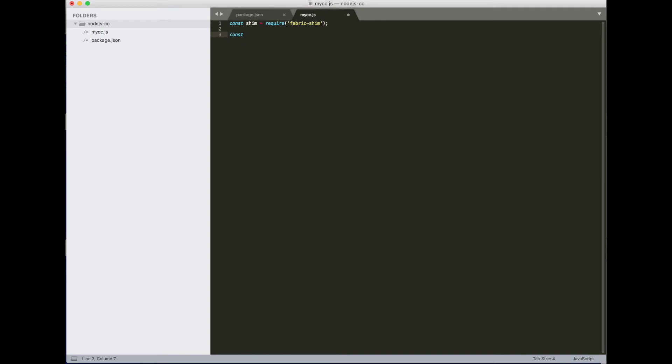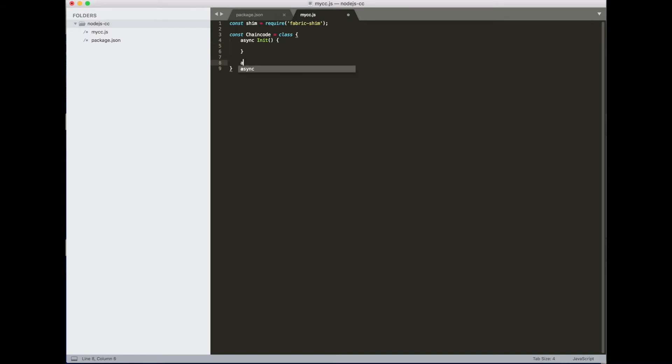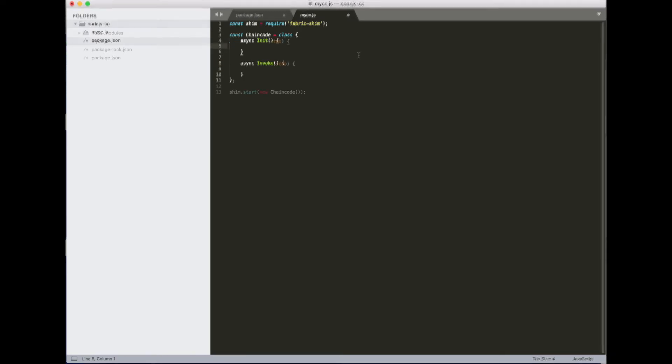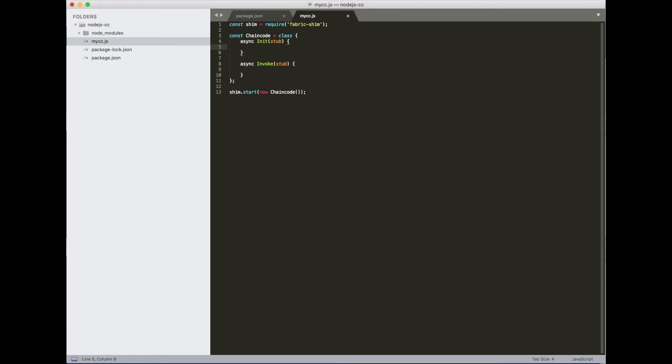Alright, so to write a chaincode, it's fairly straightforward. You need to define a class that declares two methods. One is called init, the other is called invoke. So let's call it chaincode as our class, and both init and invoke should be async methods because they call asynchronous functions.